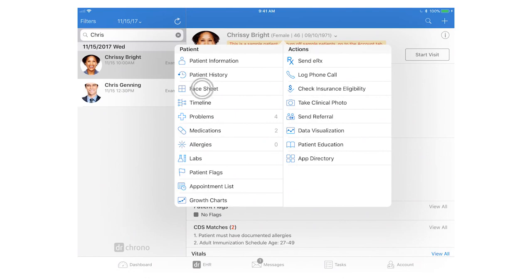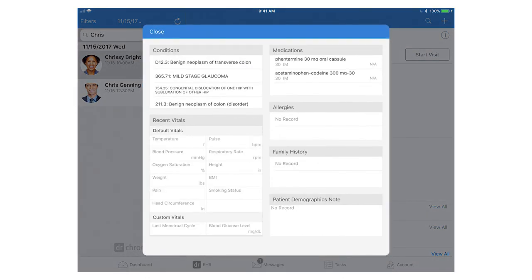The face sheet will give you a quick snapshot overview of the patient's ongoing conditions, medications, and allergies, as well as the last set of vitals.